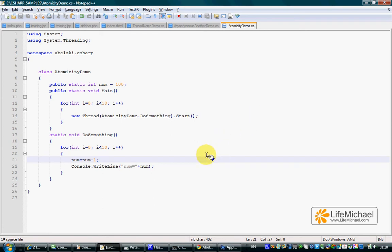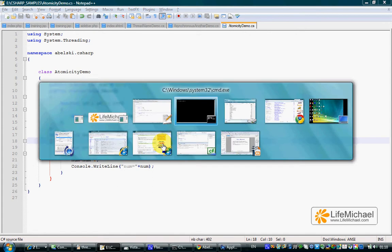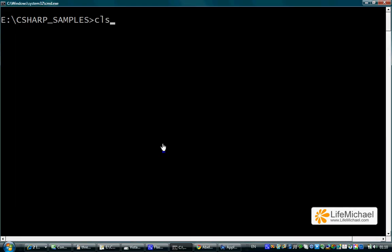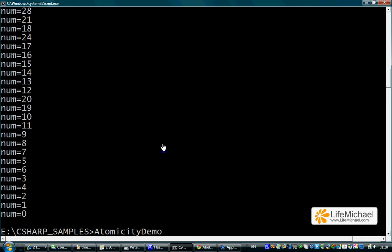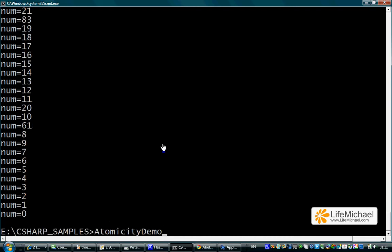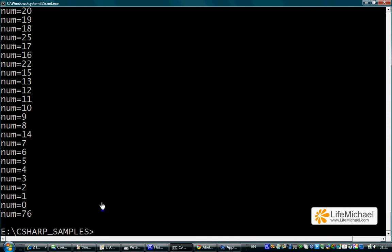Going over this code sample, we might expect the value of num to be zero once all 10 threads complete. If we try to execute a few times, we might eventually get a result that isn't the one we expect, as this one.